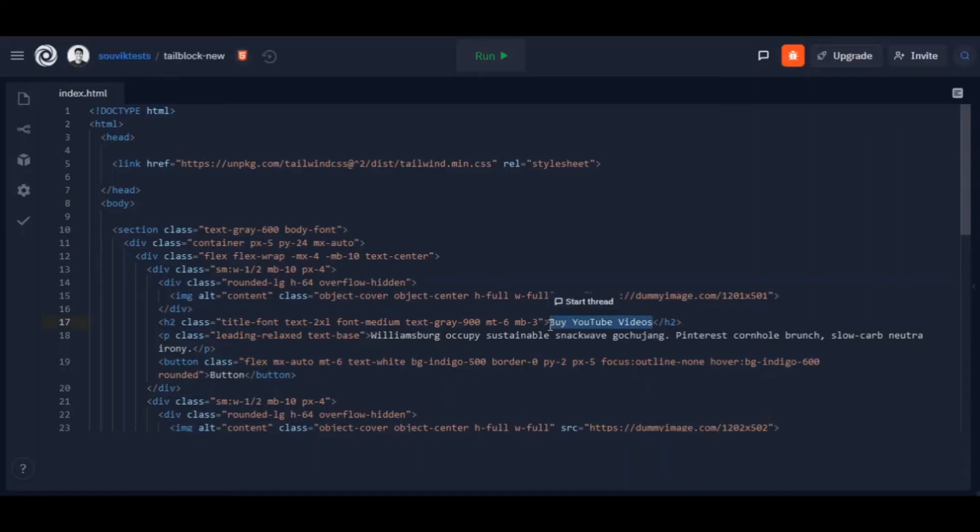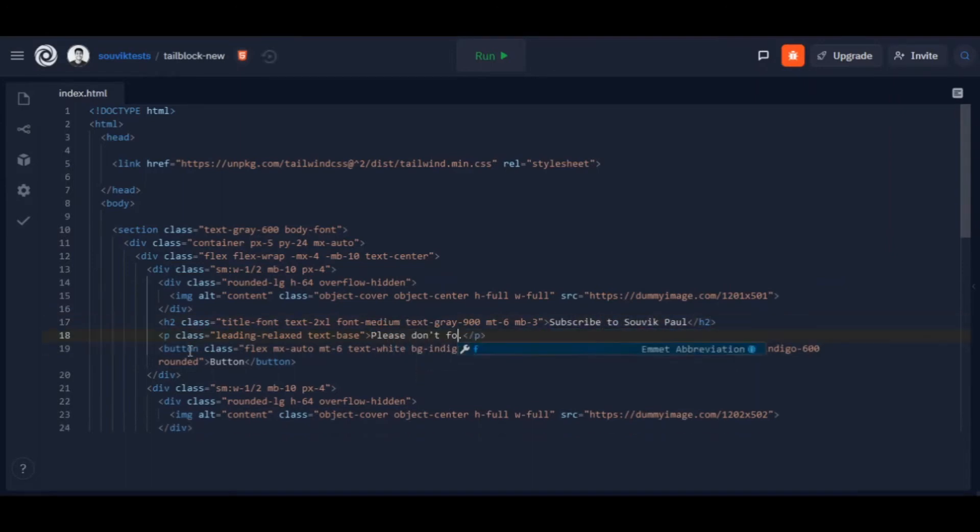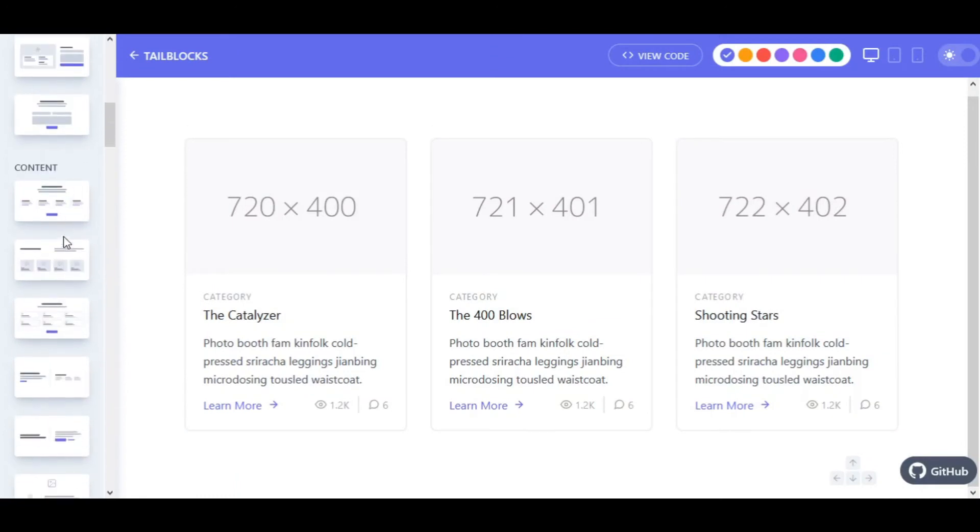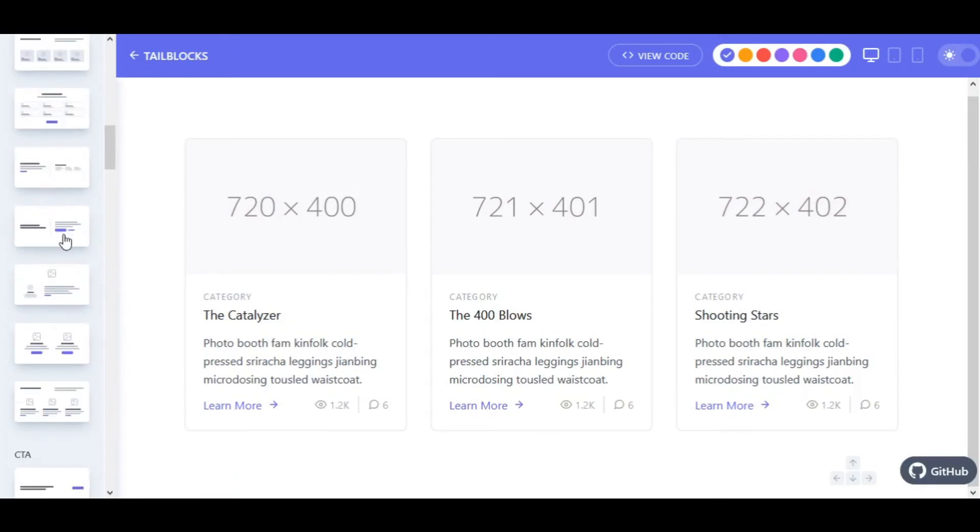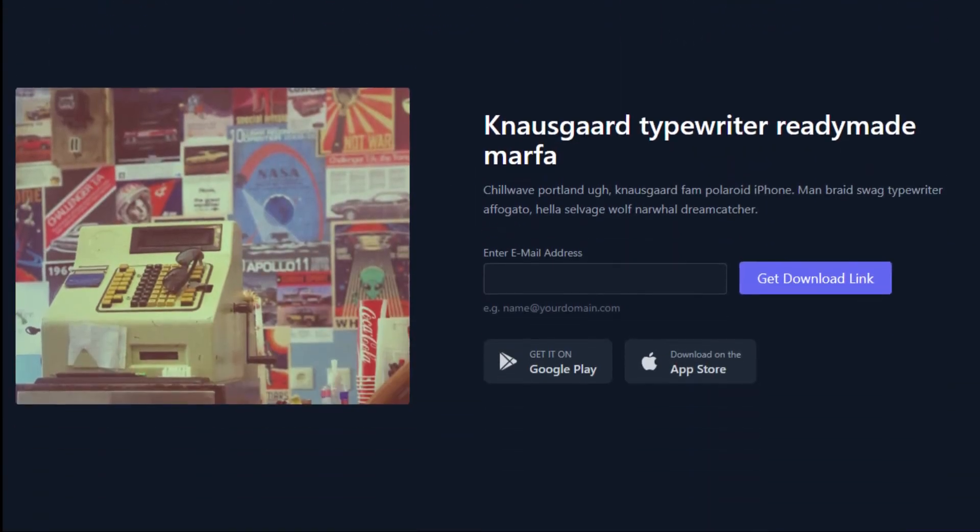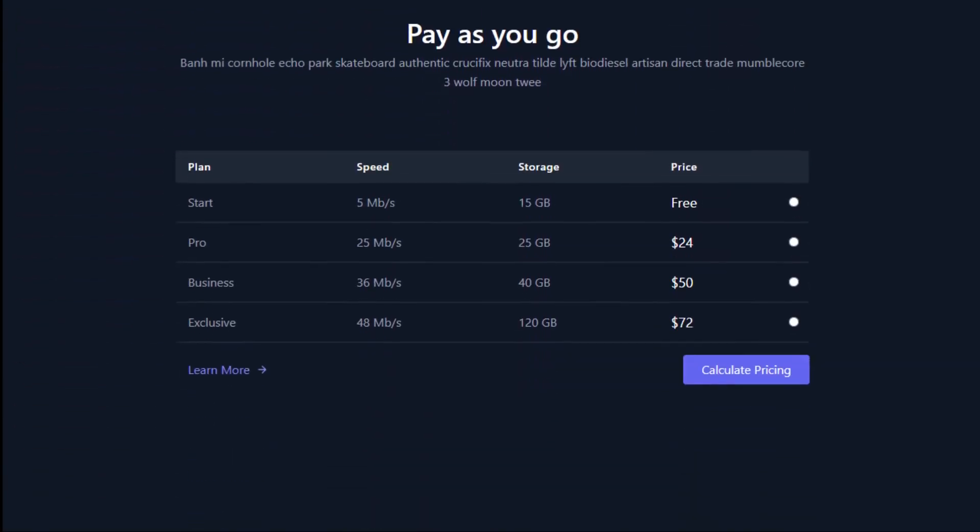Step 4: do some changes such as text, images, and add a logo of your brand. Then add some more components according to your need. When you are done with the website, you are good to go to the deployment step.